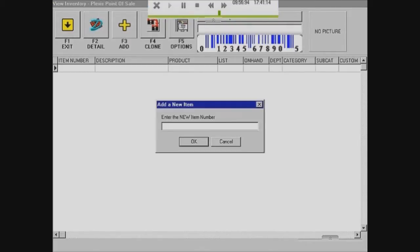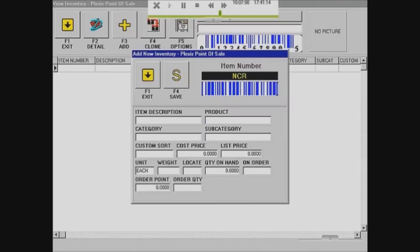I'm going to type in an item number — usually I'll just put in the name of the item. So let's say I'm selling an NCR; I'll put in NCR for the item number, item description NCR, product NCR. Category would be something like computers, and then subcategory would be like touchscreen.